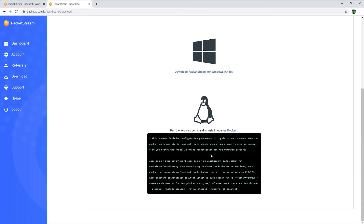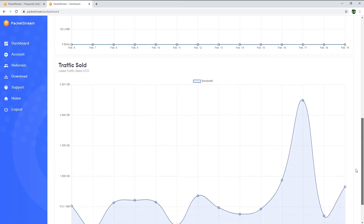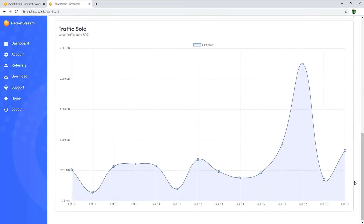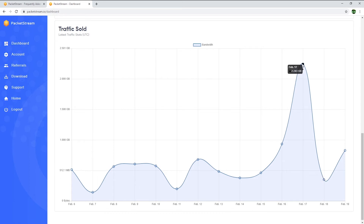I will now go back to the dashboard to show you how much I've earned these past few days. Today I've sold 847 megabytes. PacketStream pays you 10 cents per 1 gigabyte sold, so 847 megabytes is worth about 8 cents. Yesterday I earned about 3 cents, two days ago about 22 cents, then about 9 cents, then 4 cents, and 3 cents here.